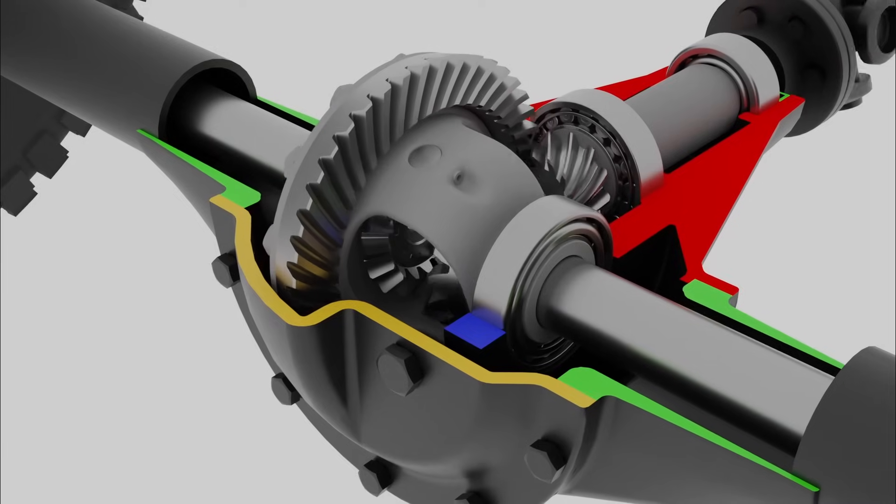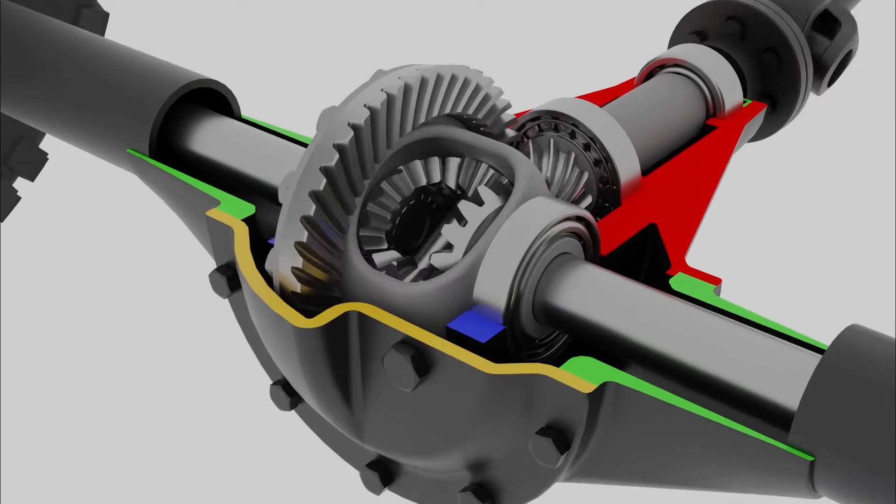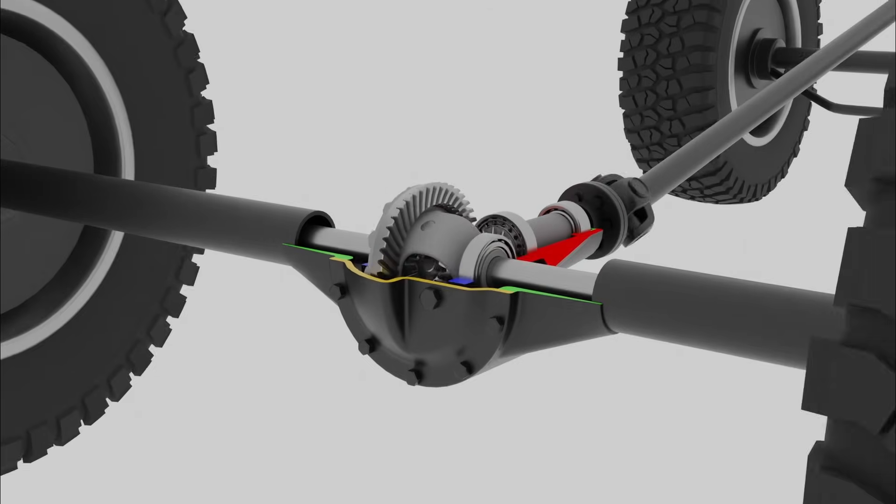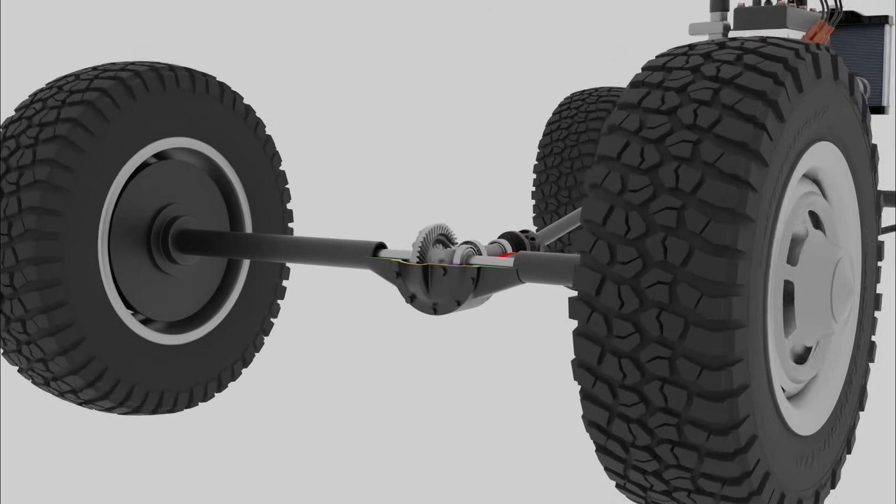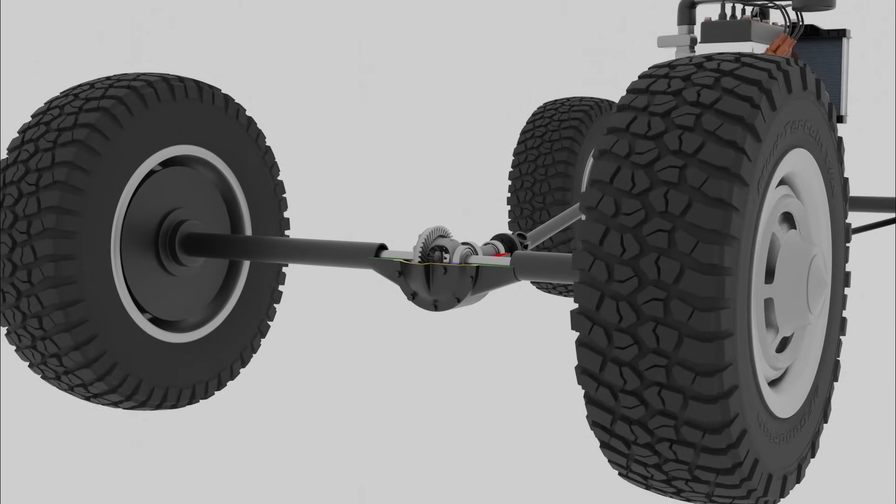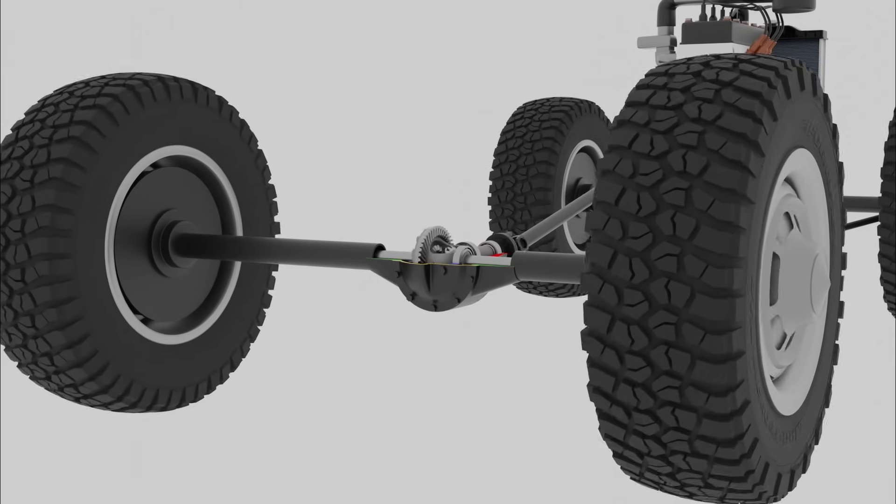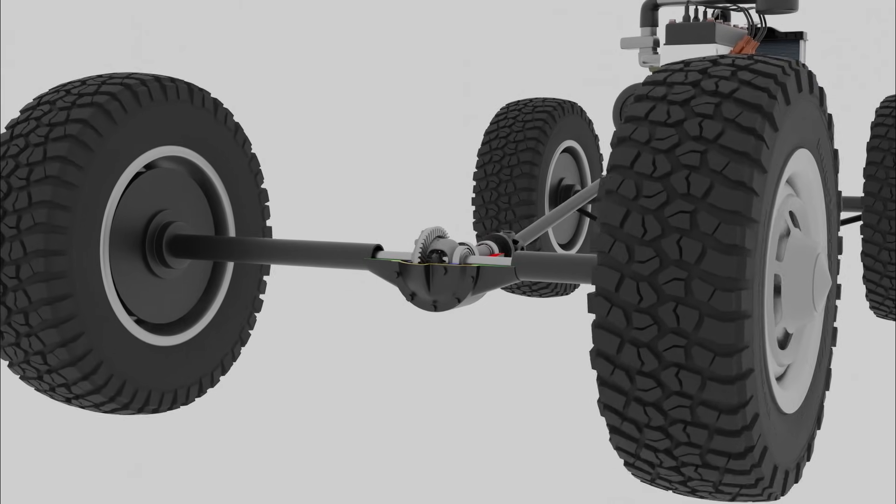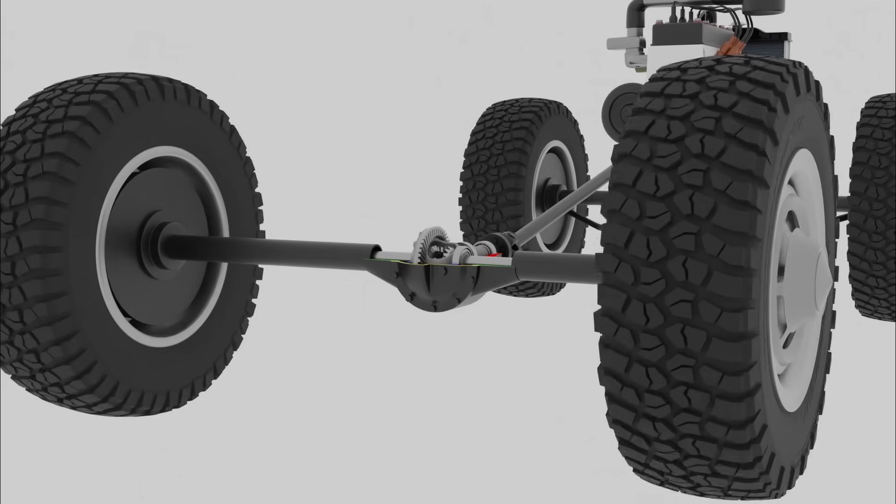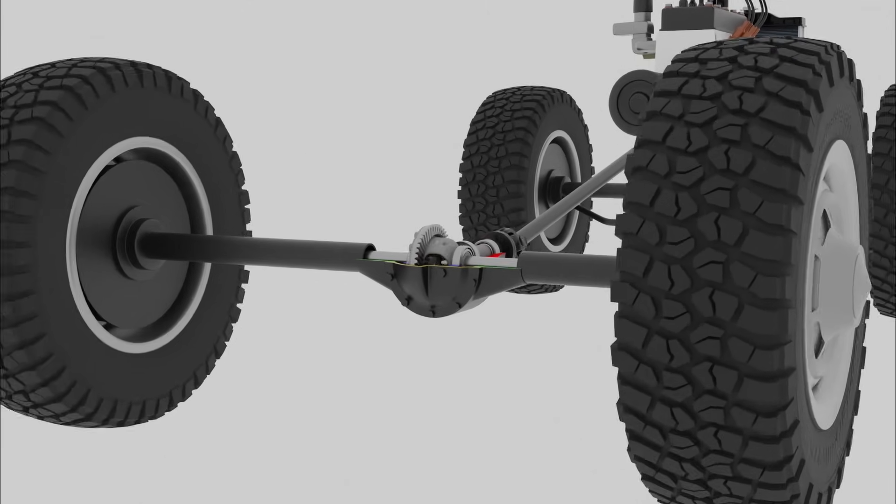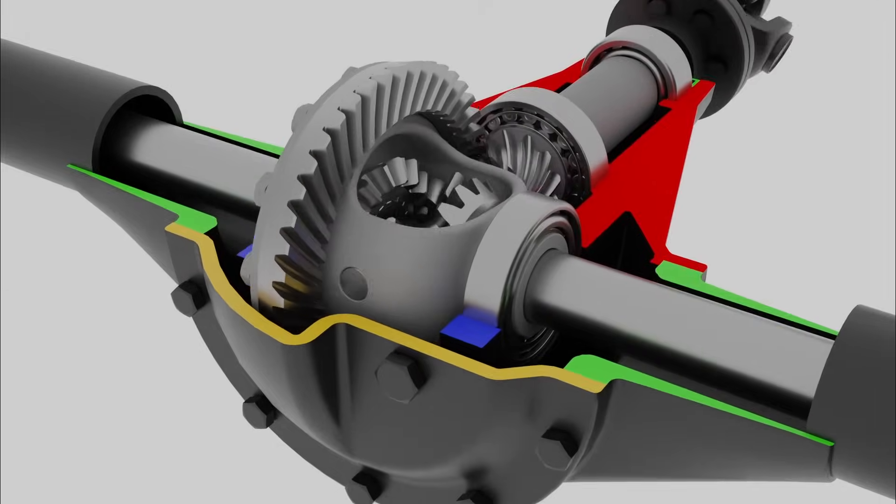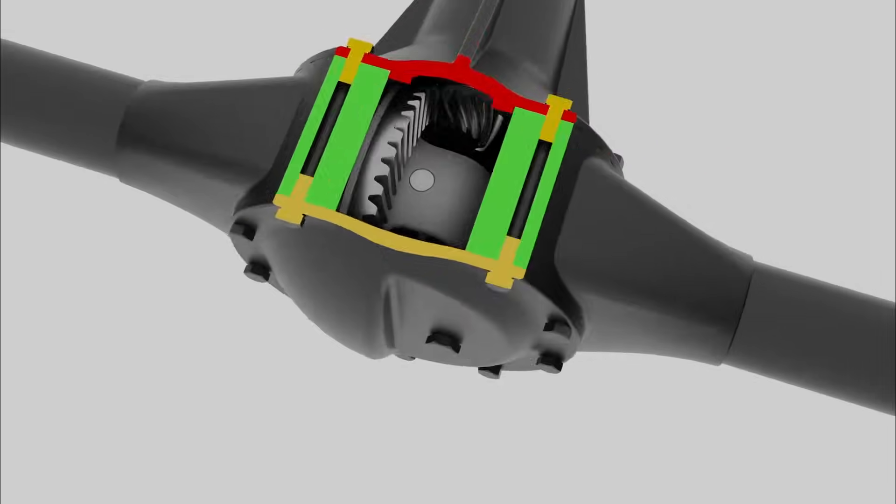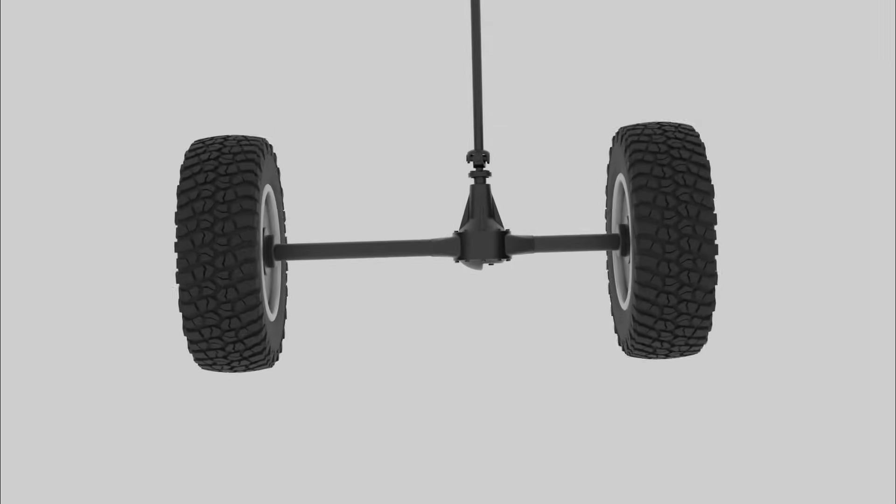When the vehicle turns, the outer wheel needs to rotate faster than the inner wheel. The slower inner wheel provides more resistance than the faster outer wheel, which causes the spider gears to rotate on their own axis. This produces slower rotation in one side gear and faster rotation in the opposite side gear, resulting in the vehicle's wheels turning at different speeds.